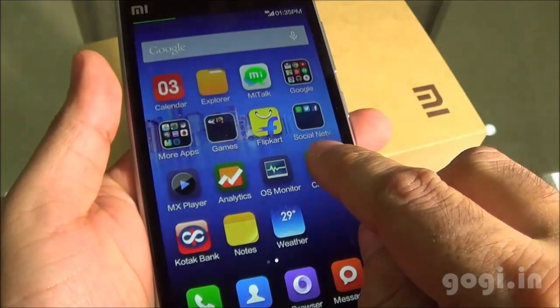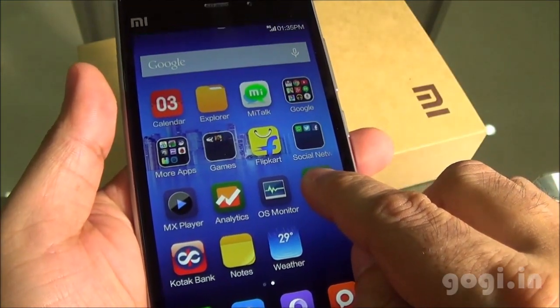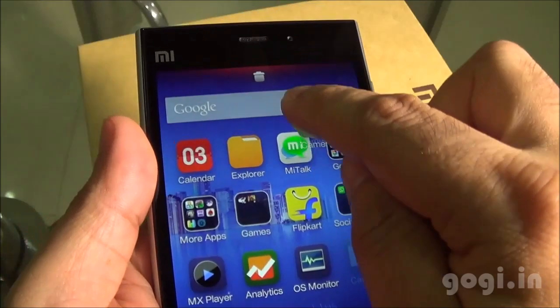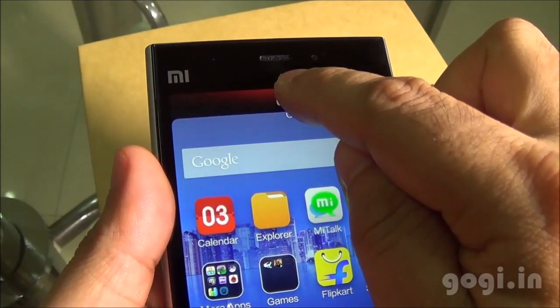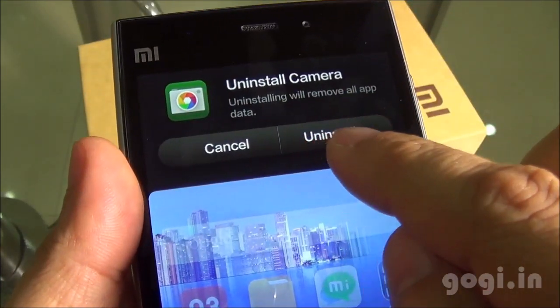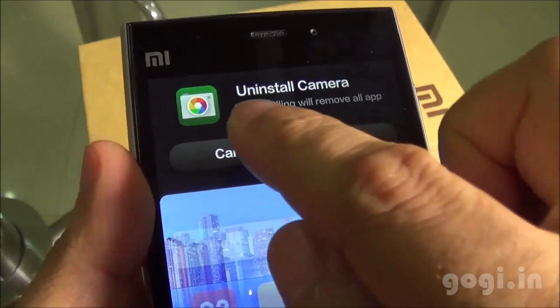To remove any application that you have installed, just tap and drag it to the top and you will get the uninstall option.